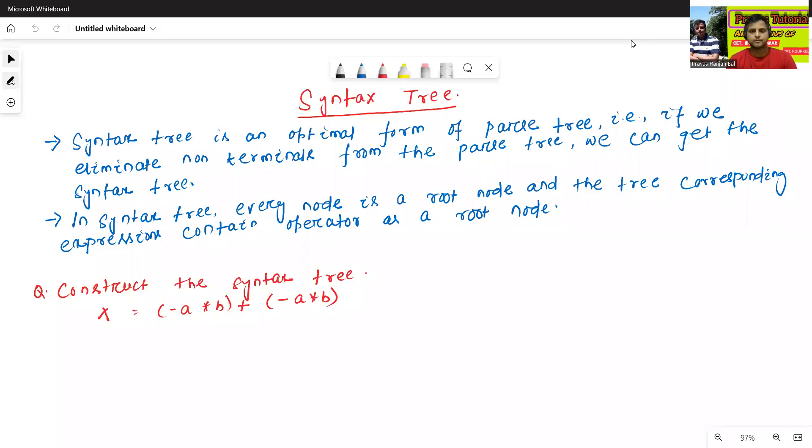Hello, I am Dr. Prabhasan Janbal. In today's class, we will discuss about the syntax tree.